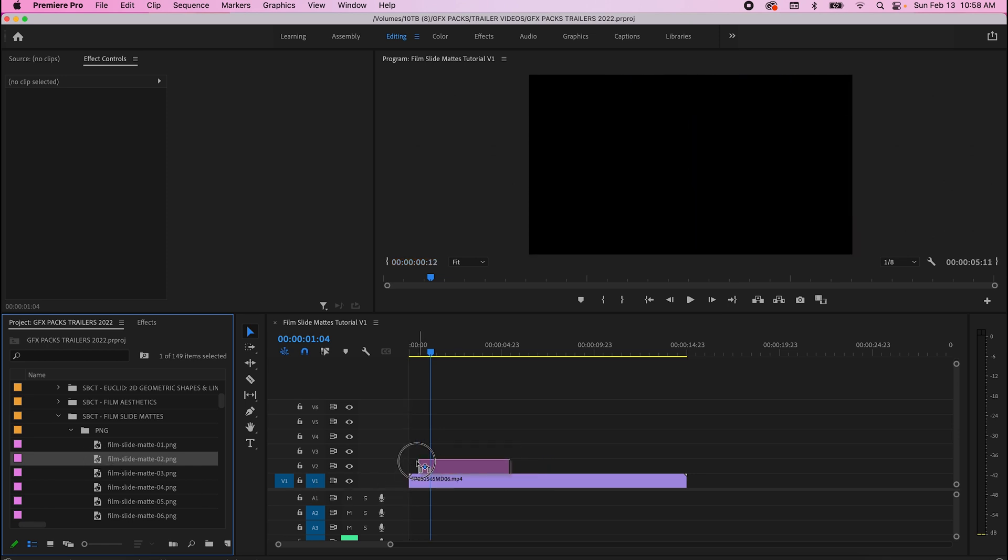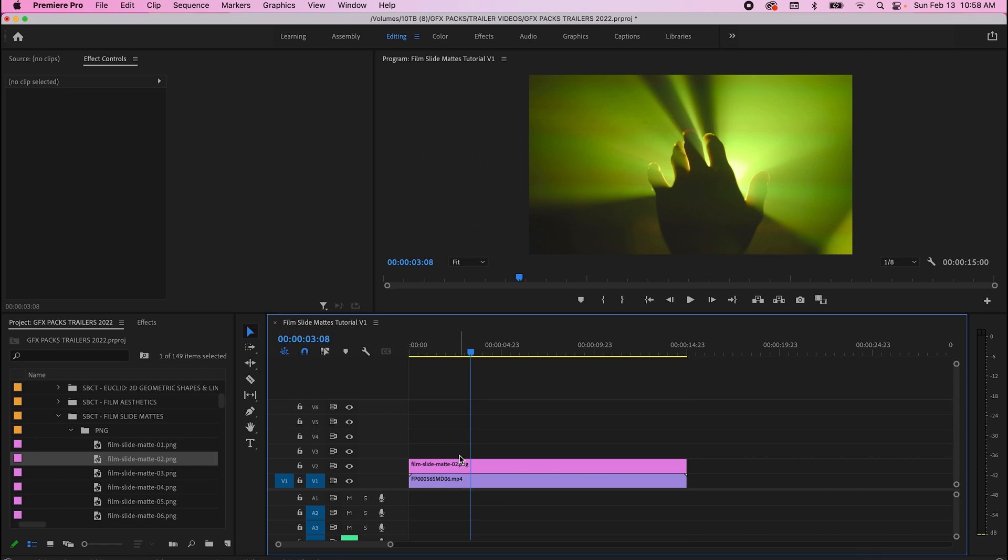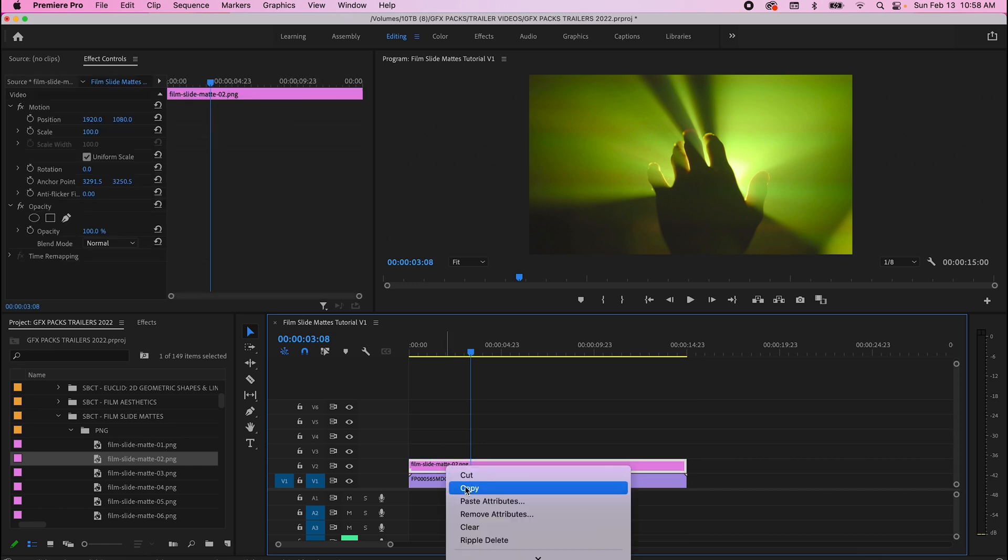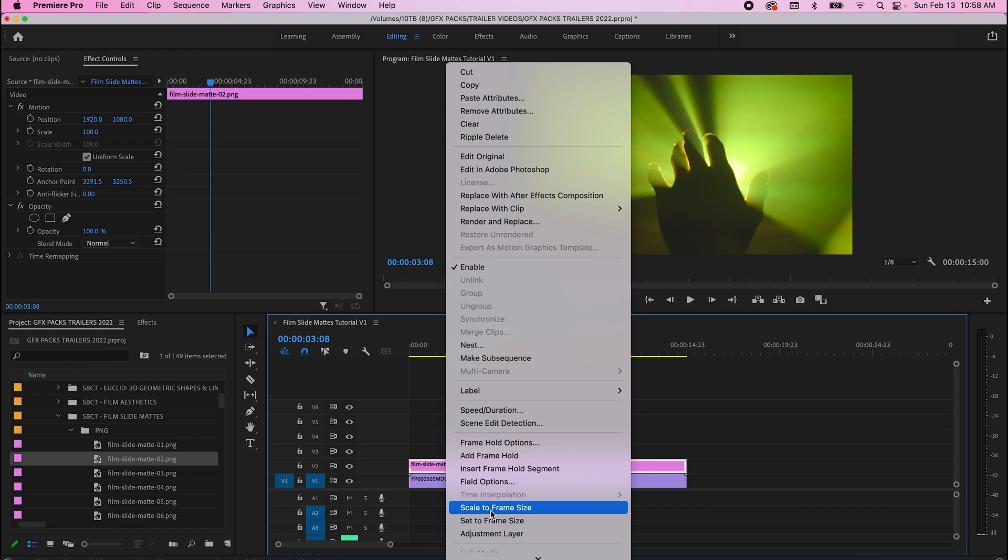Drag and drop the PNG layer on top of your video footage. Because these are high resolution, scale to frame size.